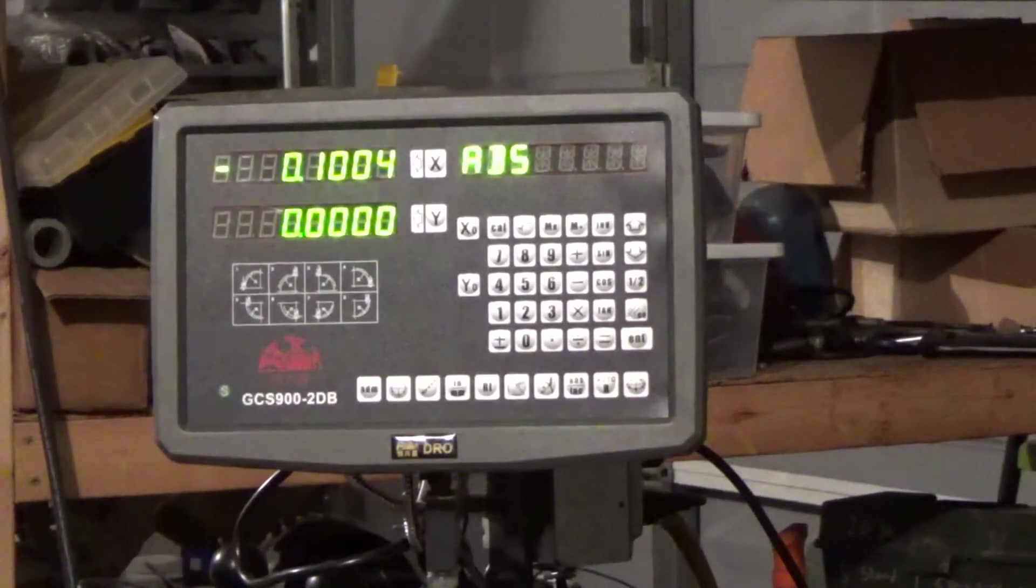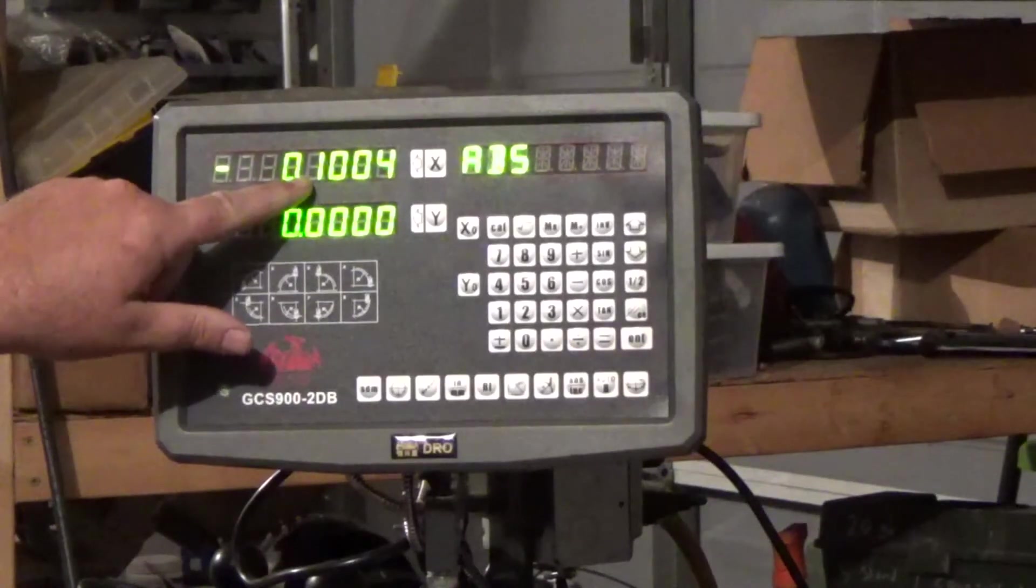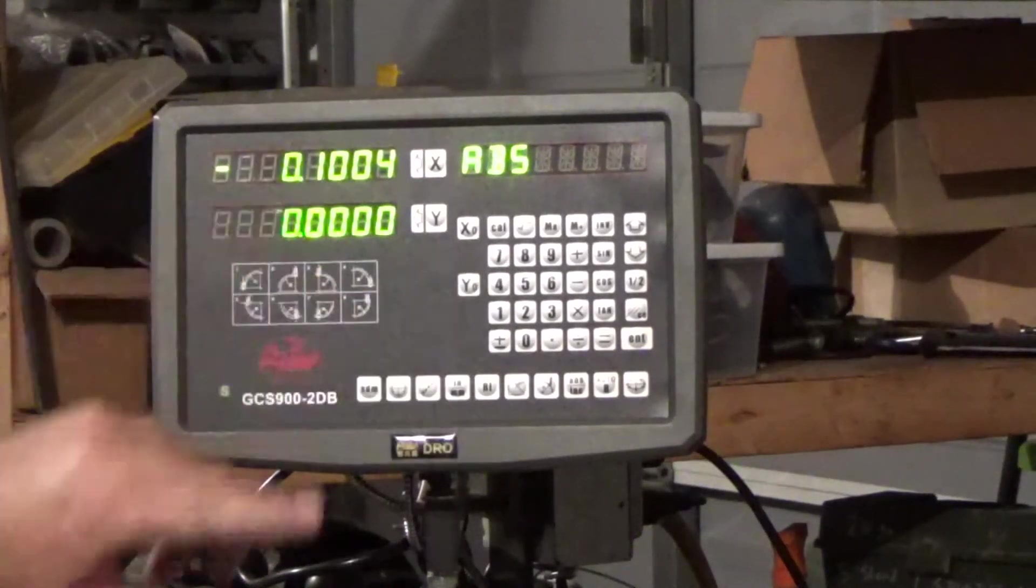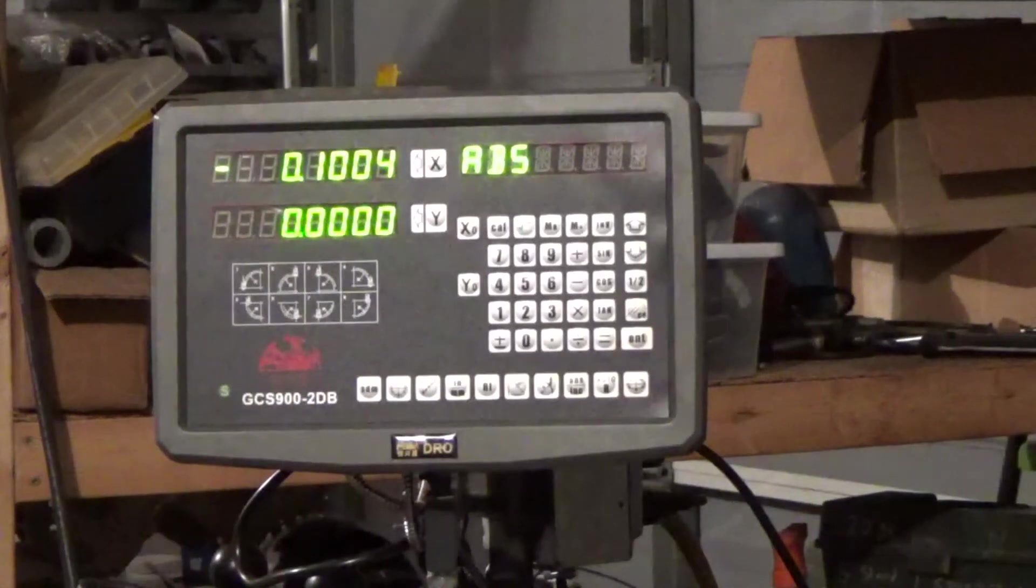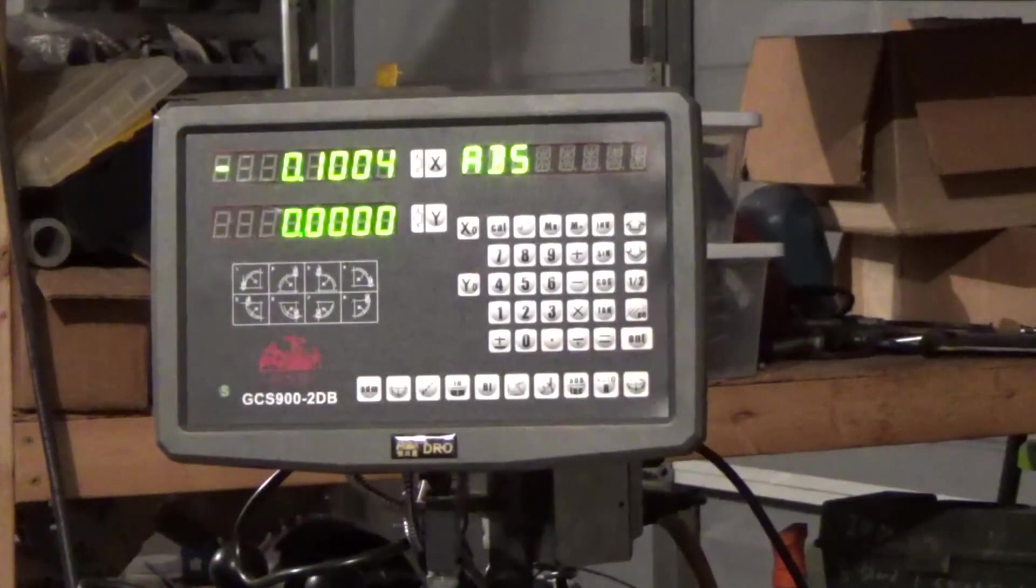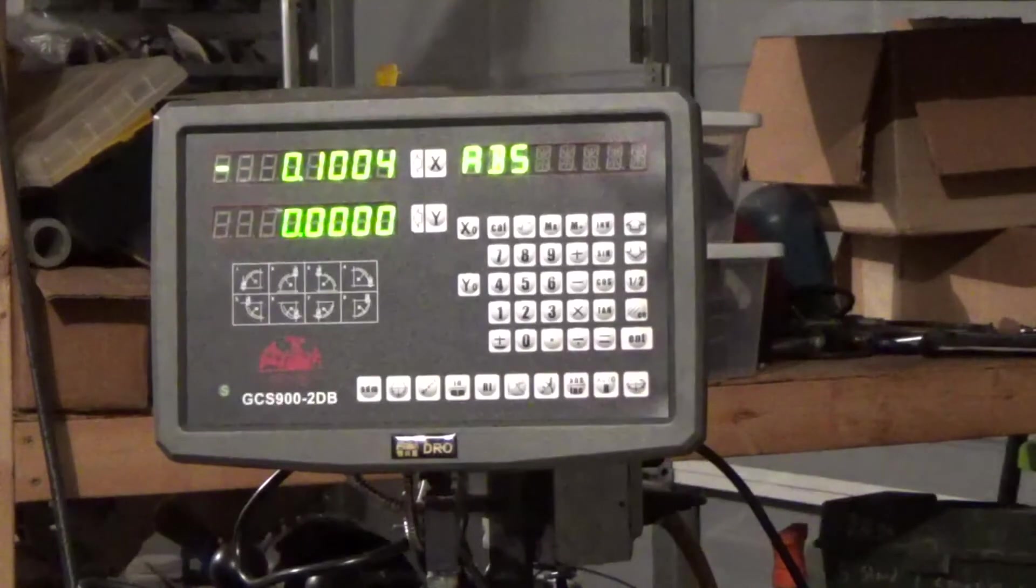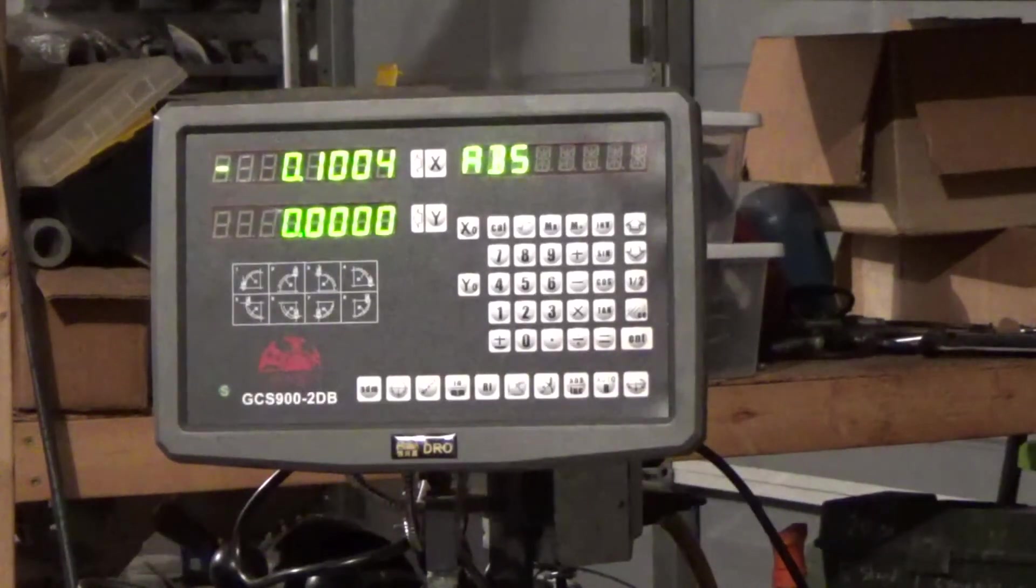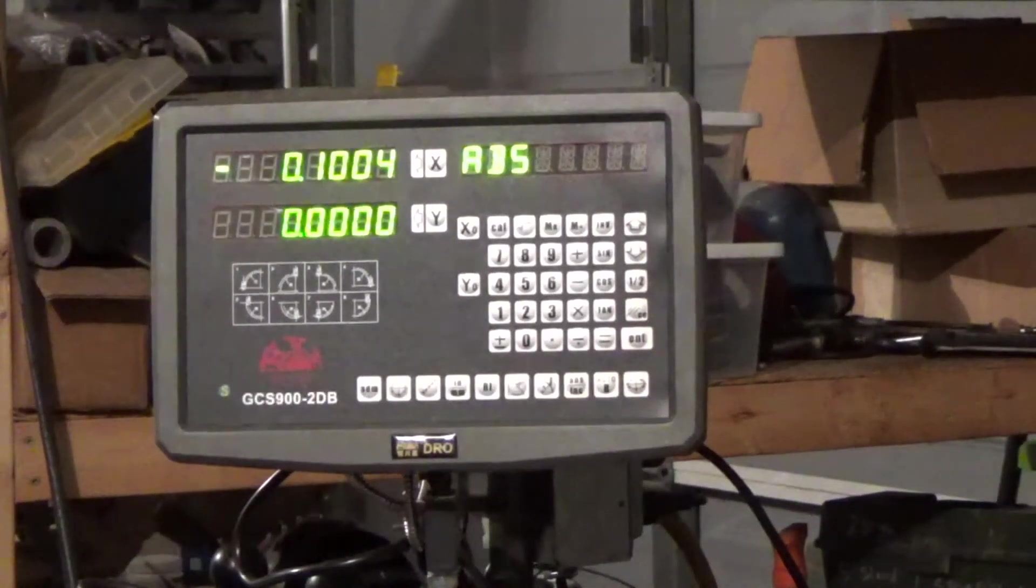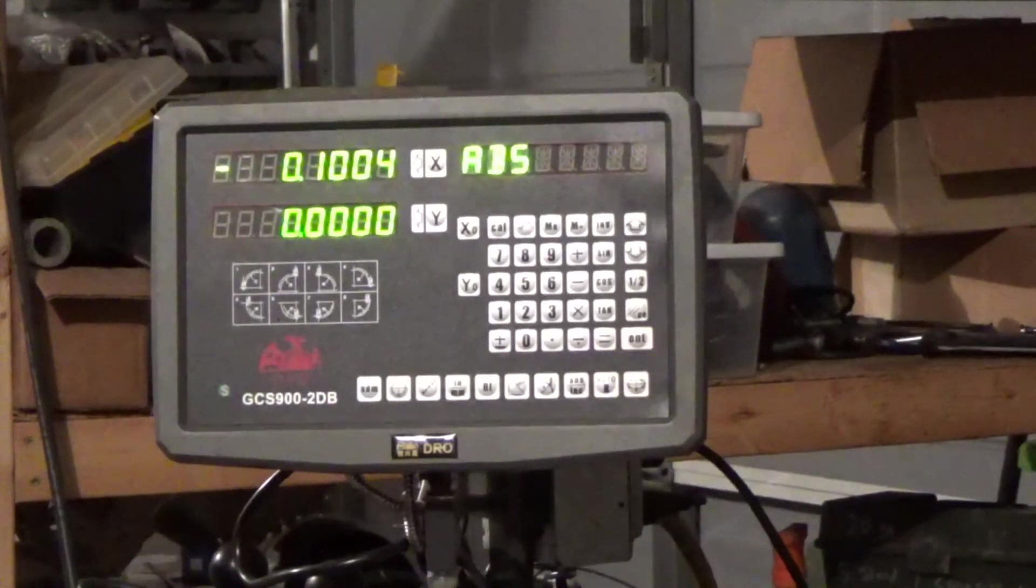So you look up here on the X axis, 0.1004. But you know this is a tenth indicator or a thousandth indicator. So that's correct on that resolution there.